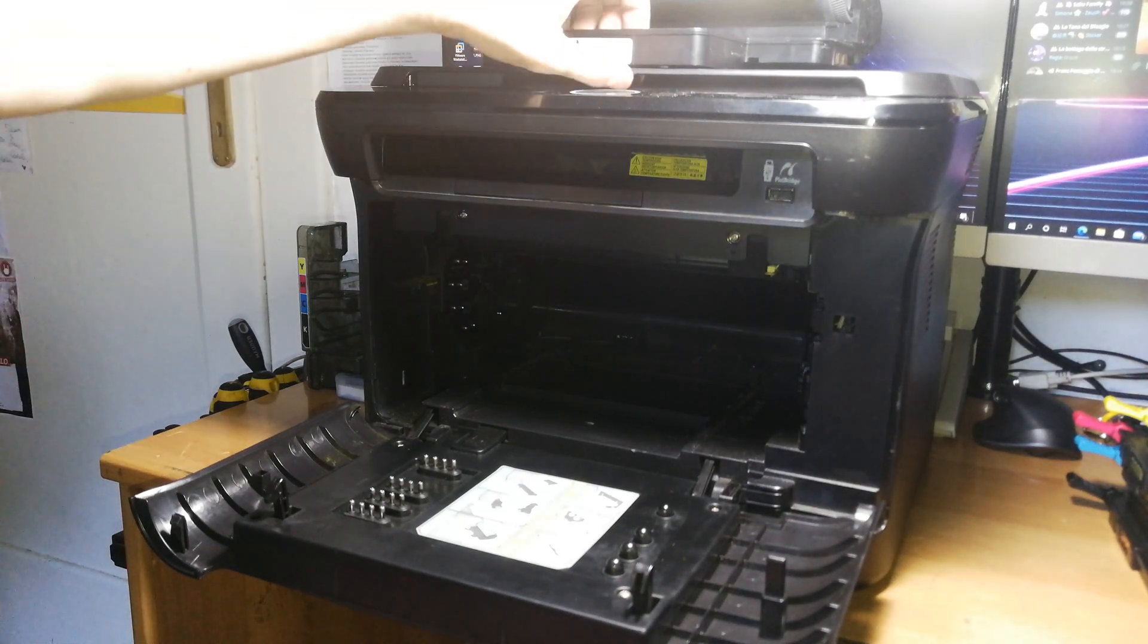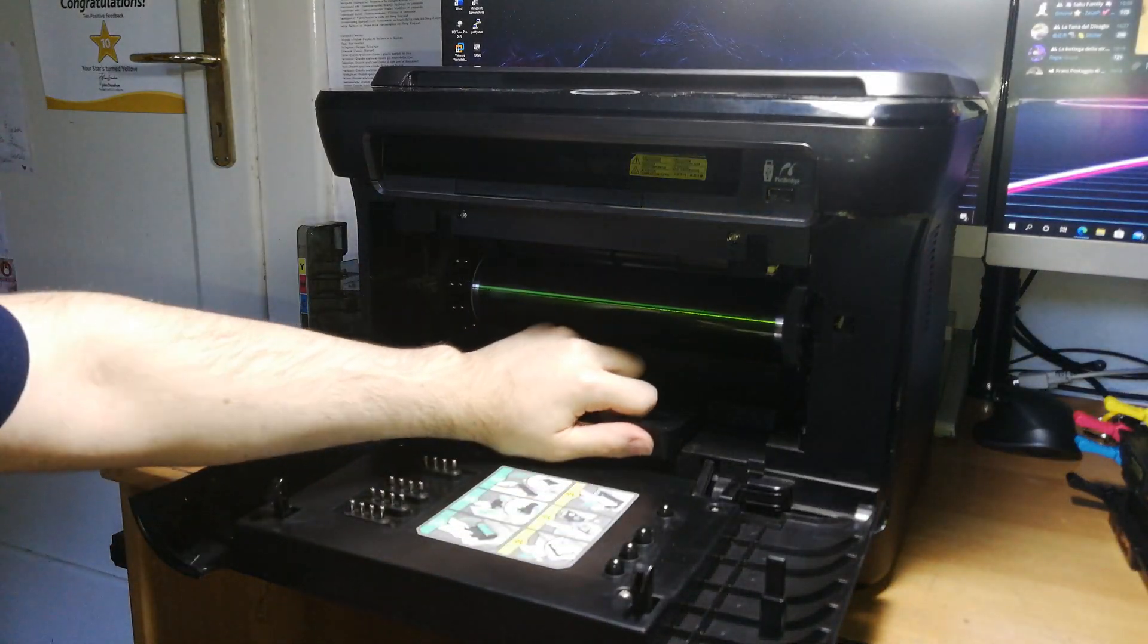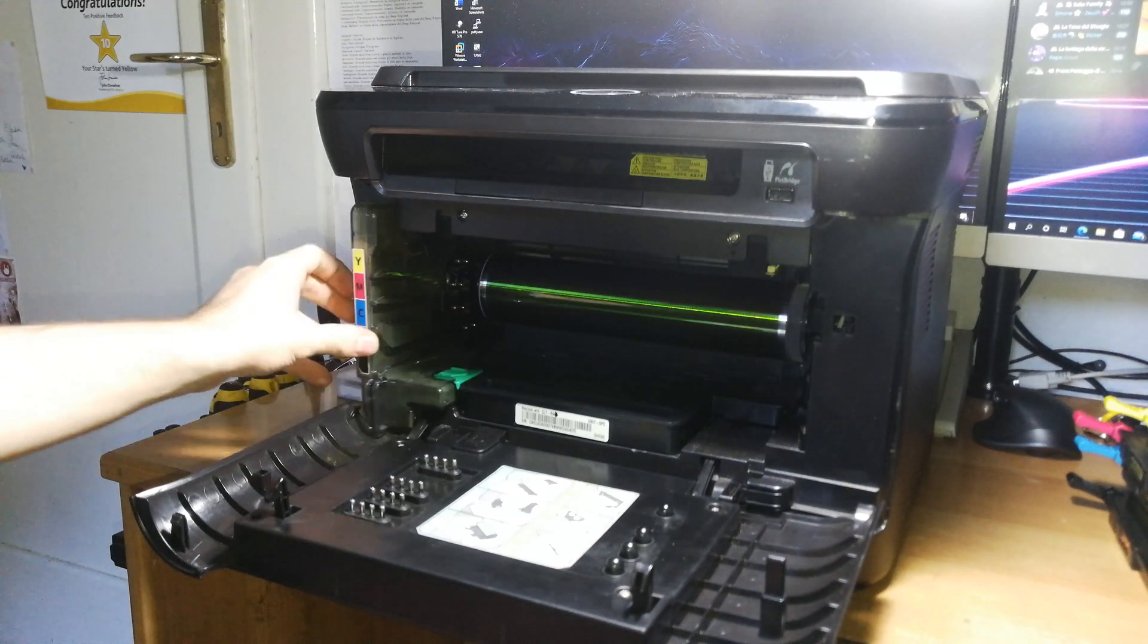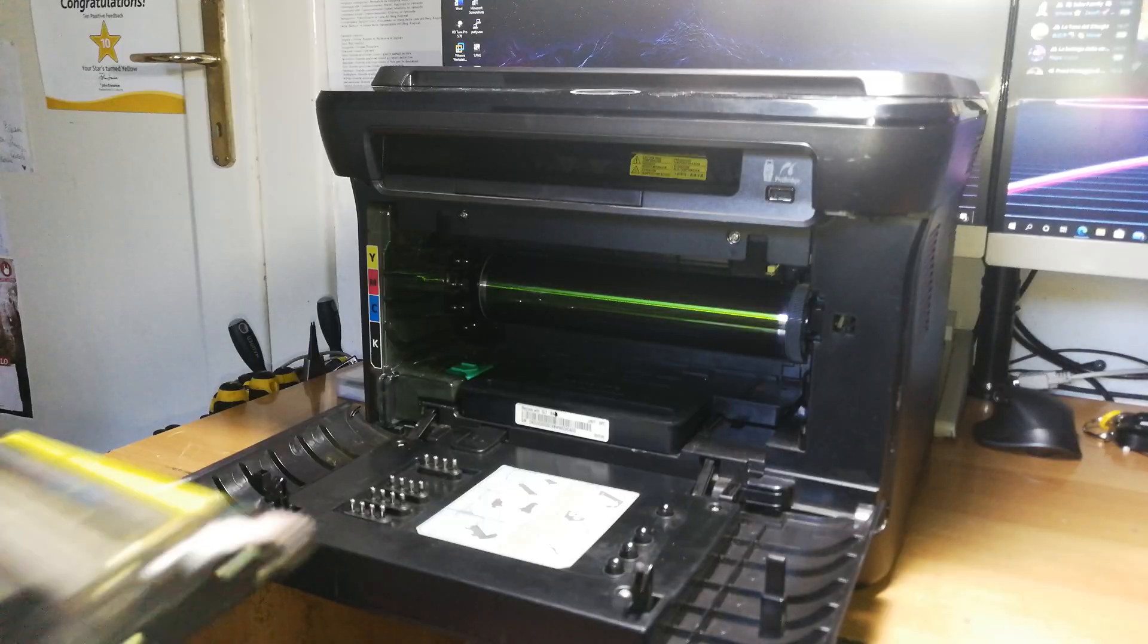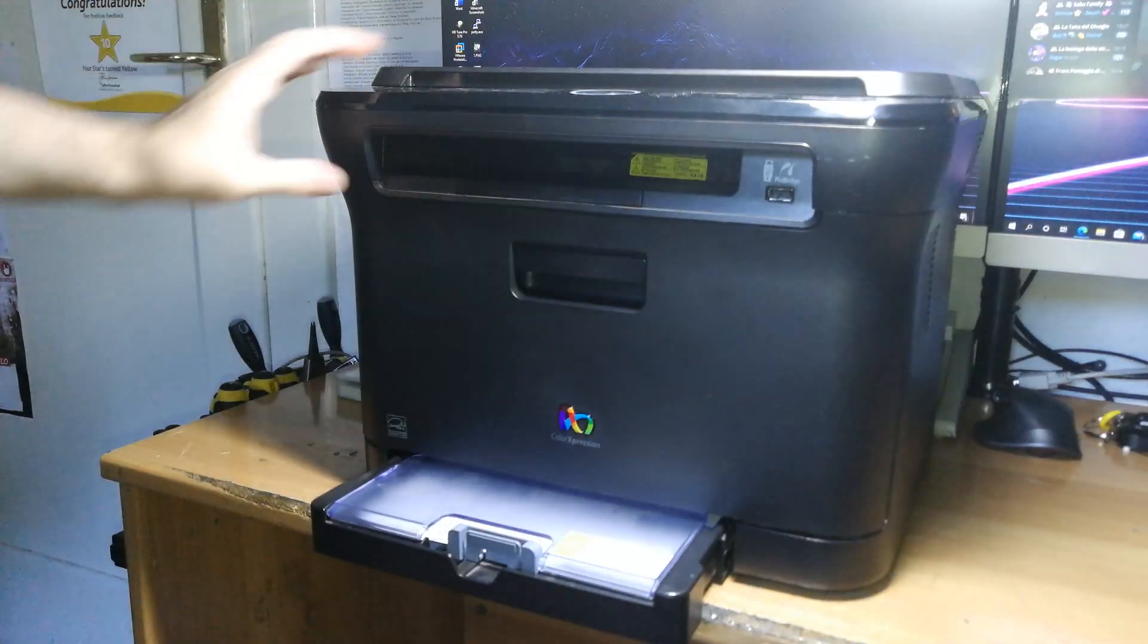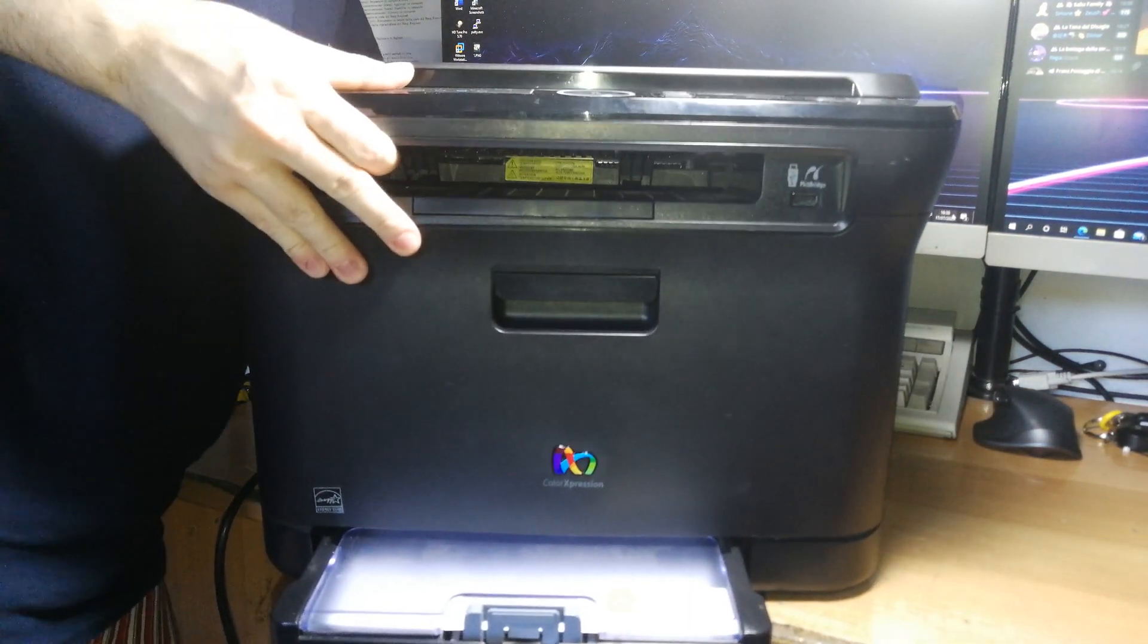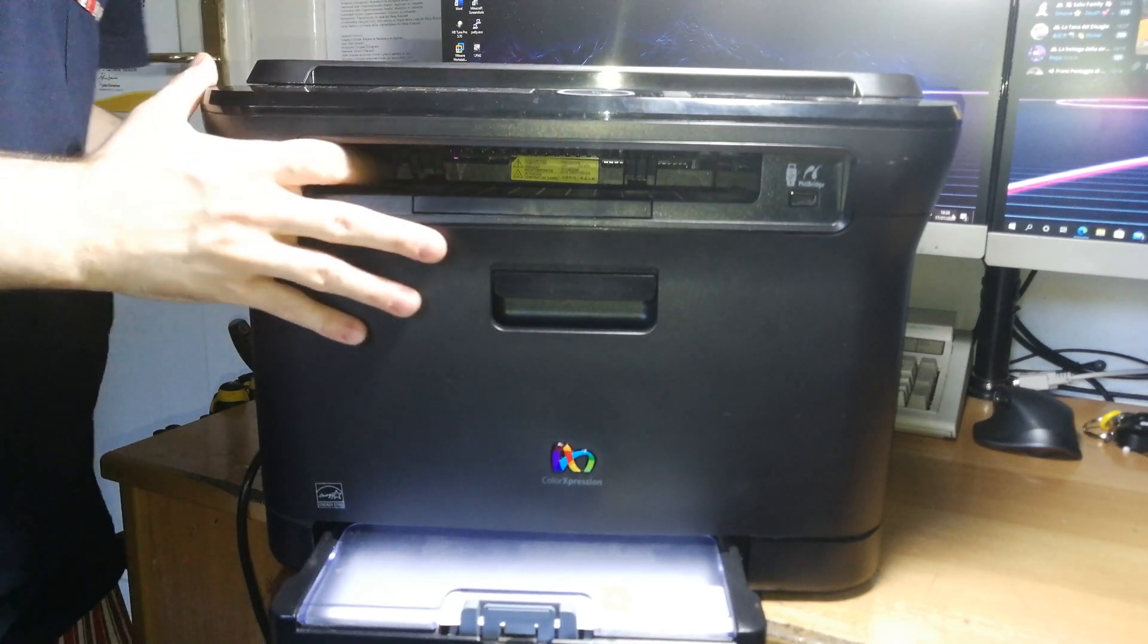Now we need to get the drum back installed and the toner waste container and our toner cartridges. Let's get them installed. Close the lid, connect the power cord, and power the printer on.